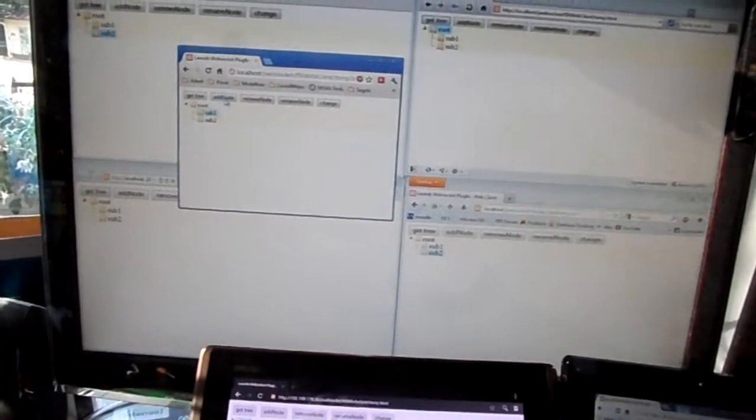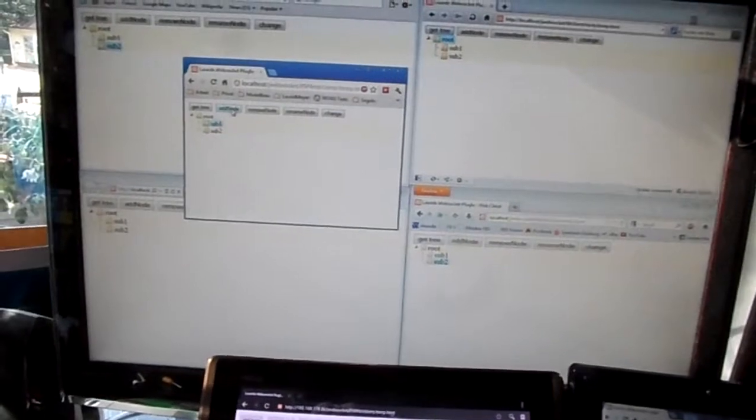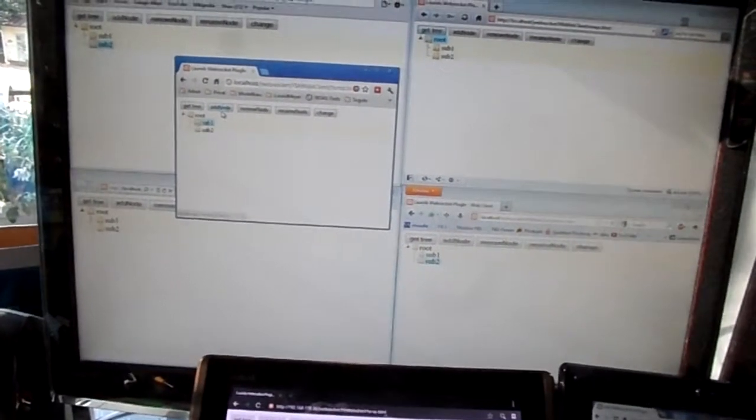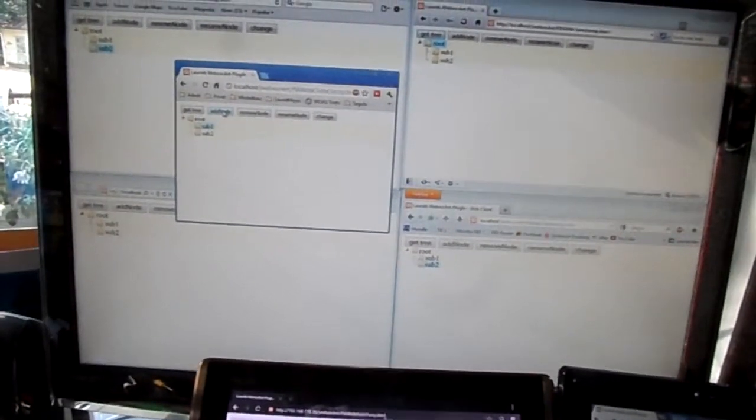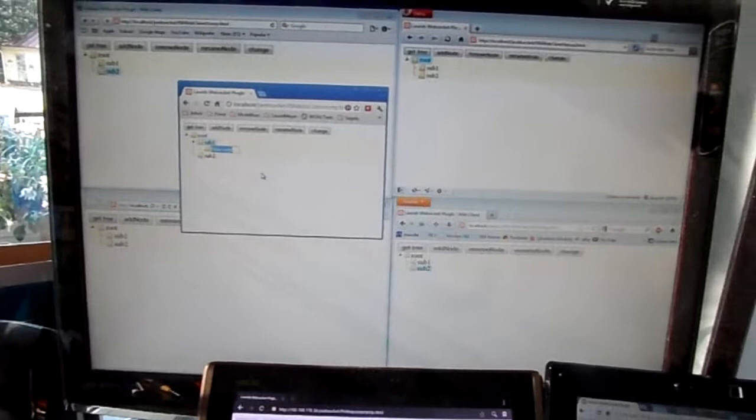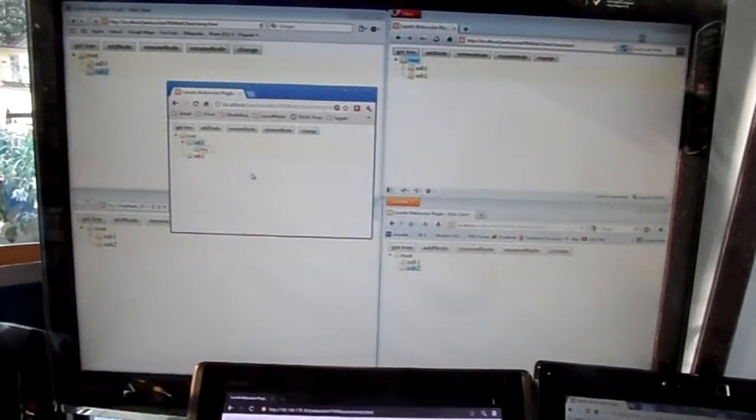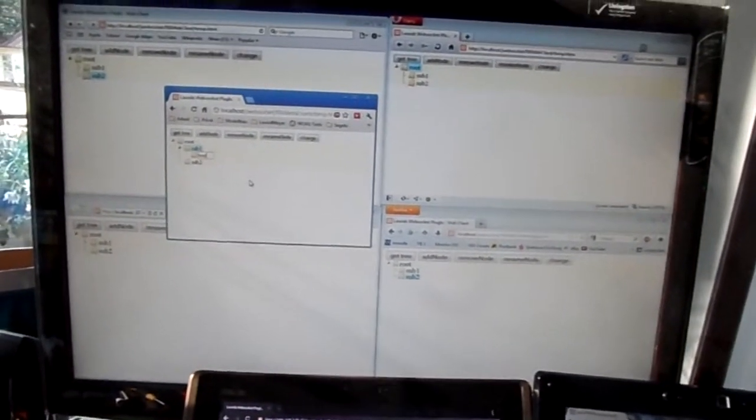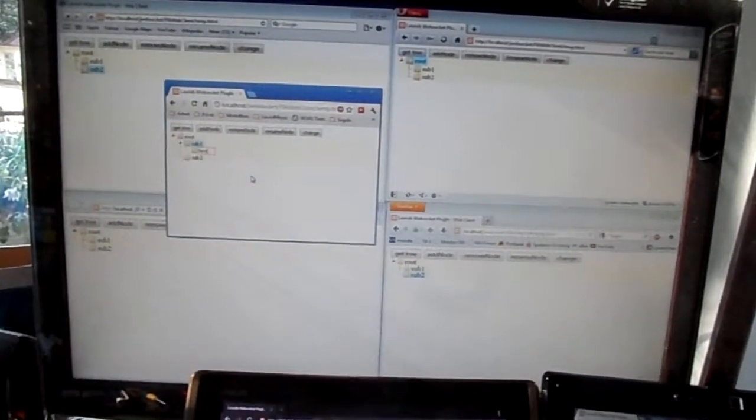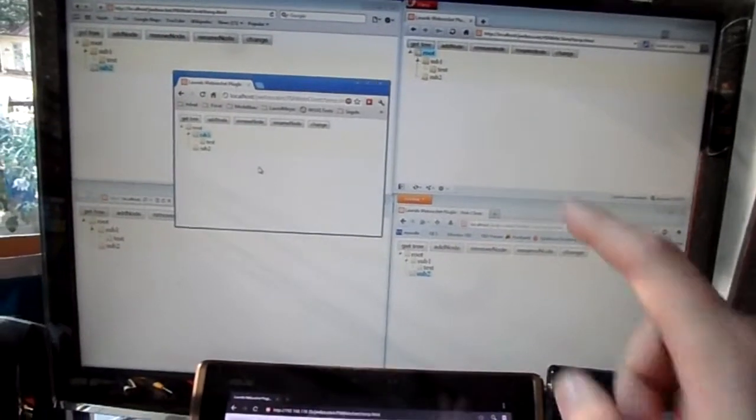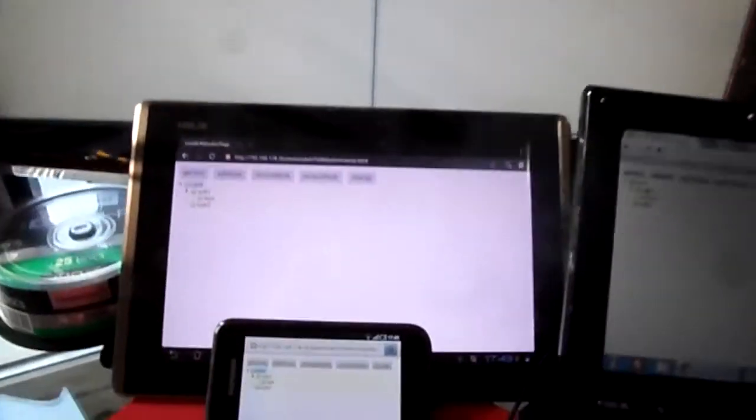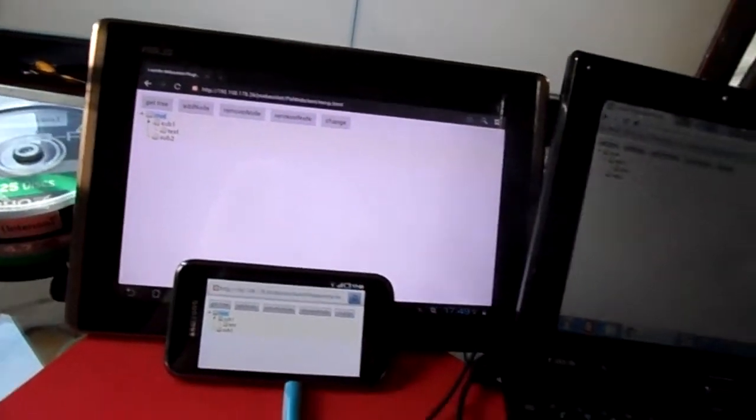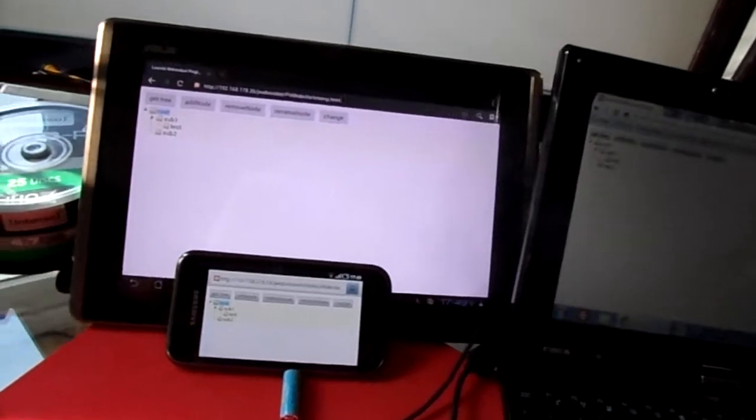I can now create a subfolder into this subfolder. I'm using this add node. Let's just call it test. And as you can see when I hit enter, it is synchronized in all the other windows. Also here, down on the tablets, and the Android devices over here.